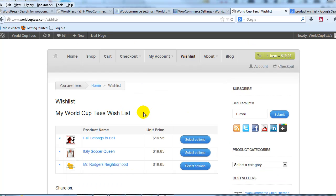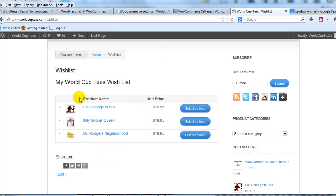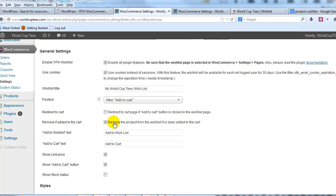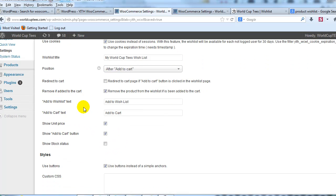It's now on my wishlist. A couple of other things to point out about the wishlist page: they have the option to share their wishlist via social media. Finishing going through the general settings here, you'll see you have the option to remove the item if it's been added to the cart from the wishlist, so that it is removed from the wishlist — you can turn that on or off.